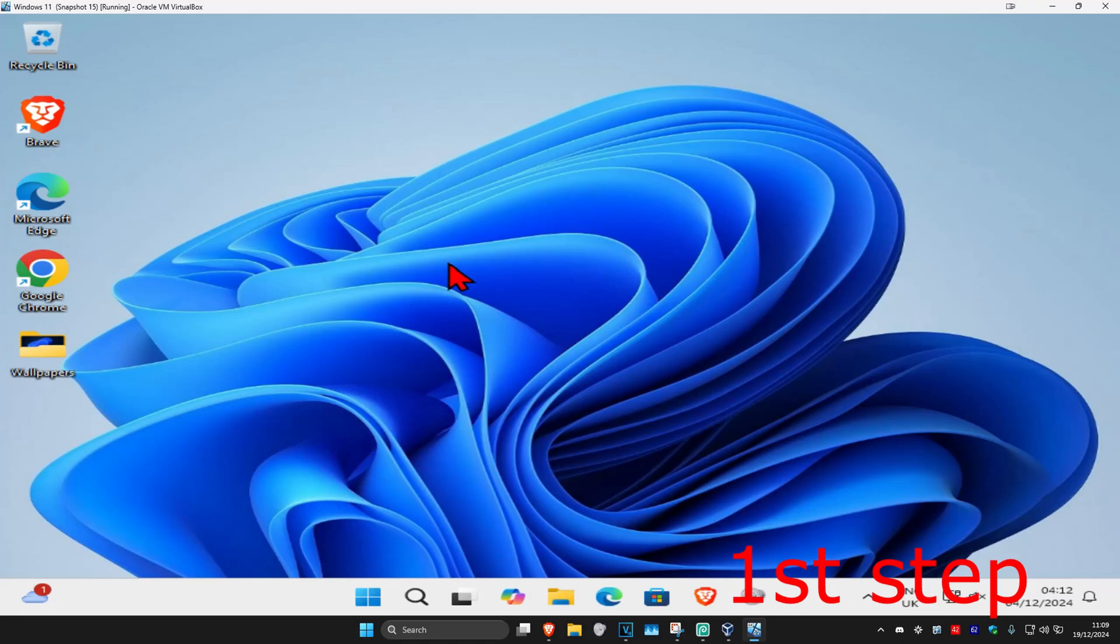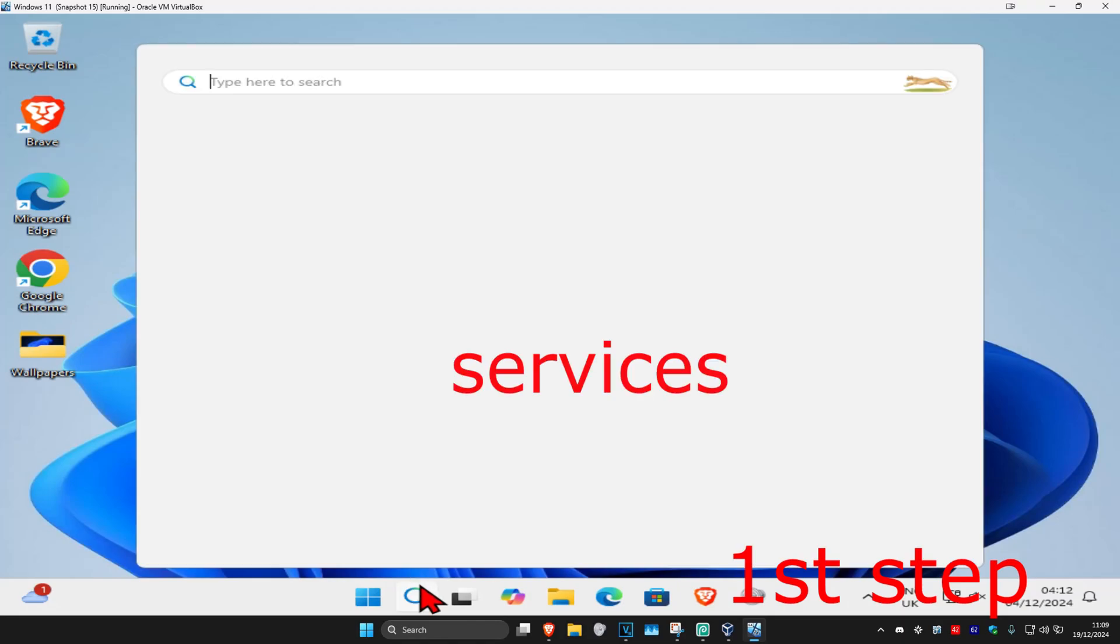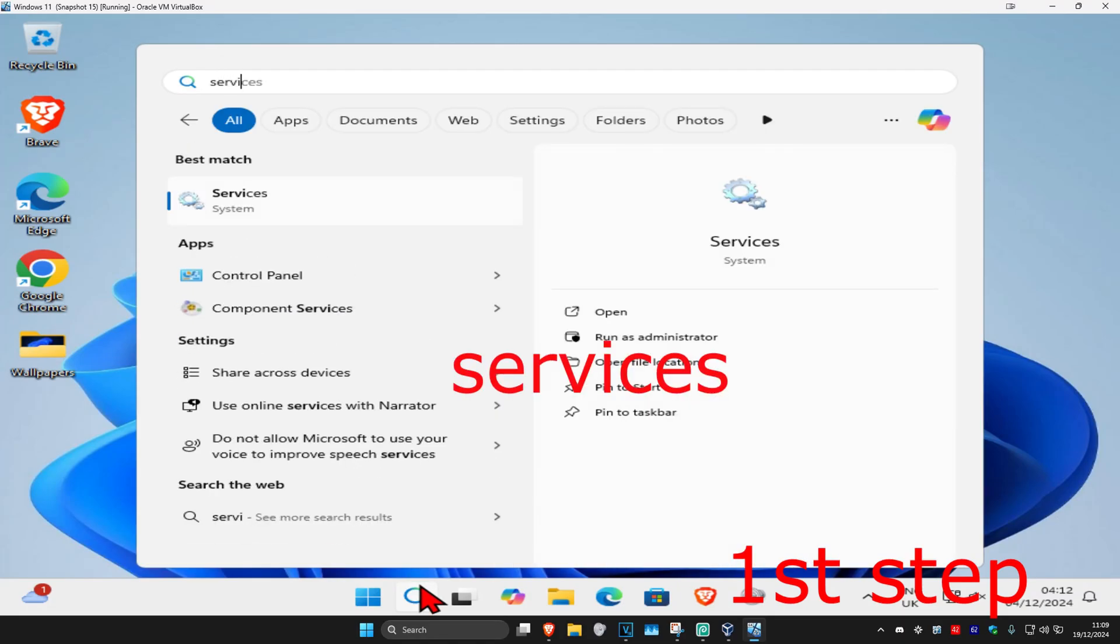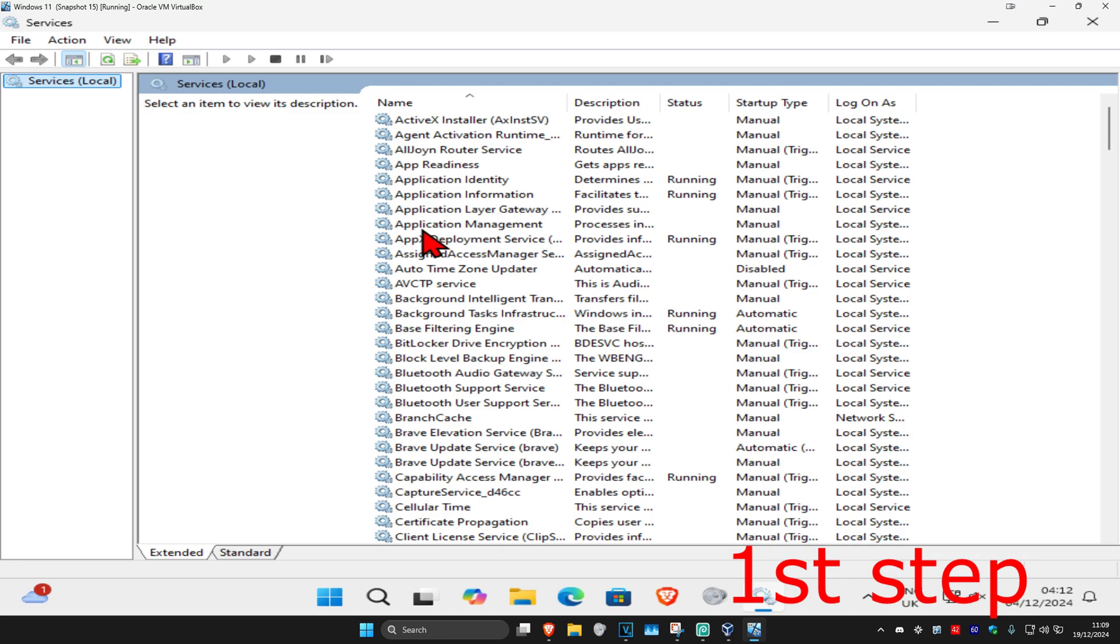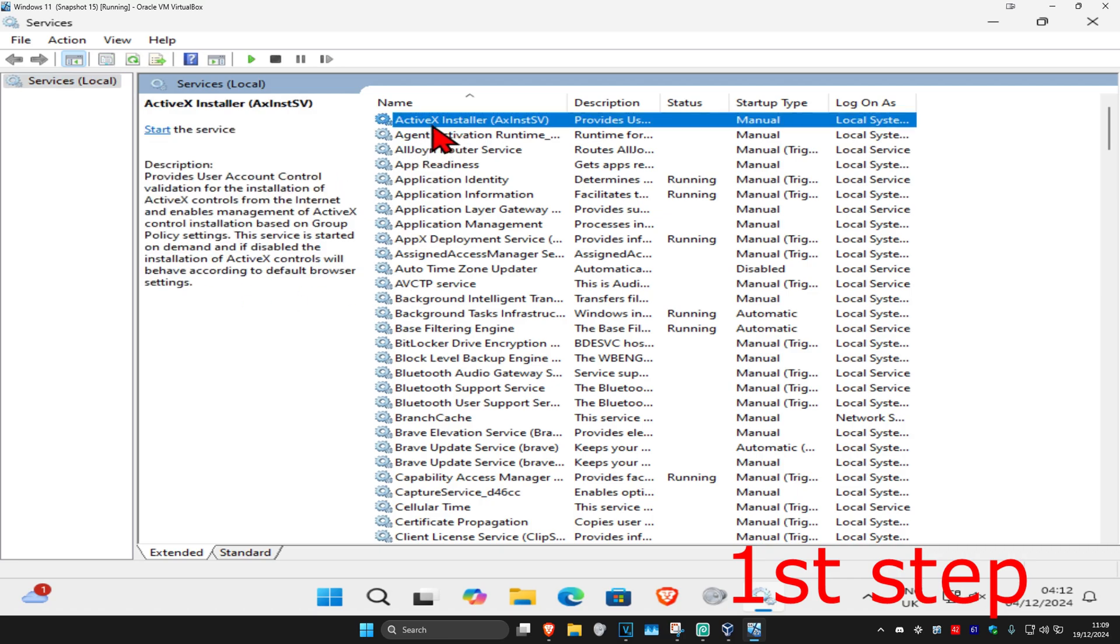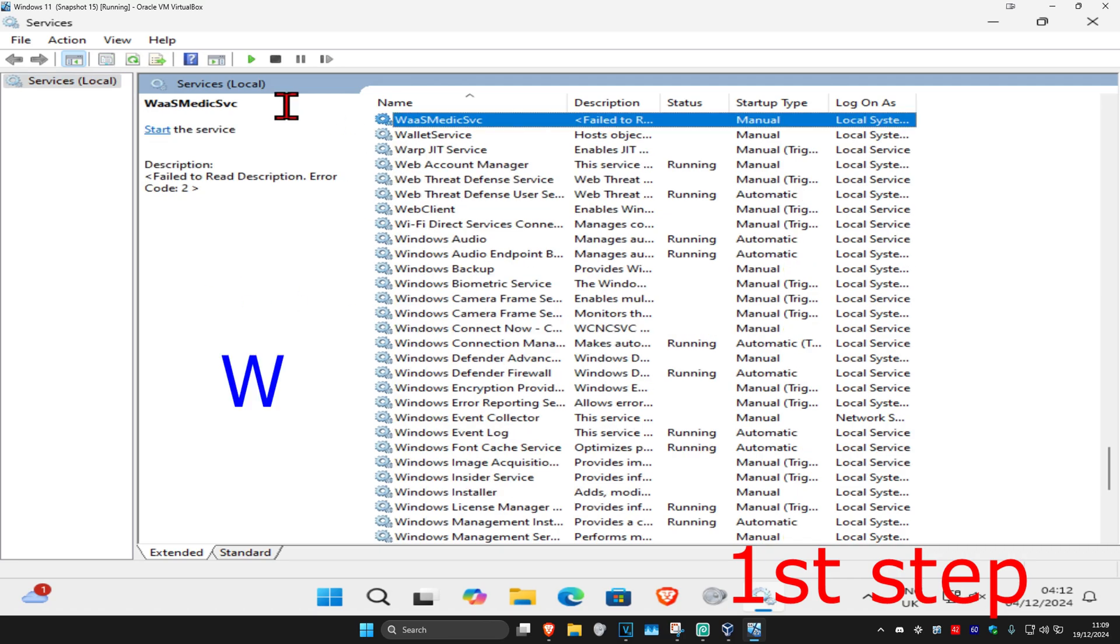So guys, for the first step you're going to head over to search and type in services, click on it and once you run this you're going to click on any service one time and then click on W on your keyboard.